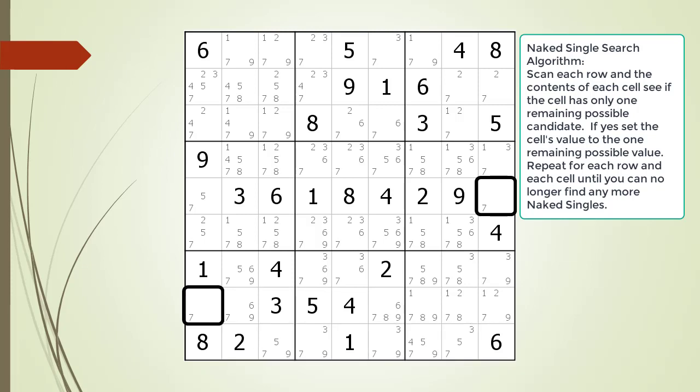After scanning each row and the contents of each cell, we found two cells having naked singles, which are now outlined in black. Again, a naked single is a cell having only one remaining possible candidate for the cell.